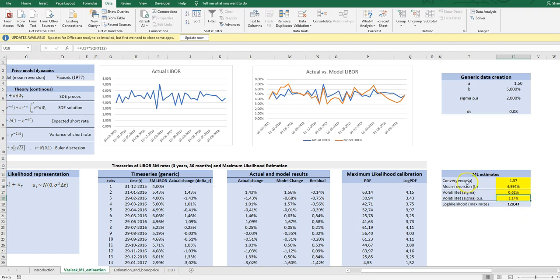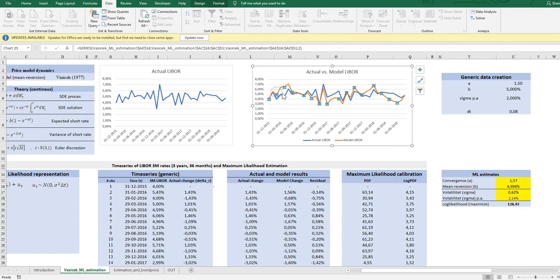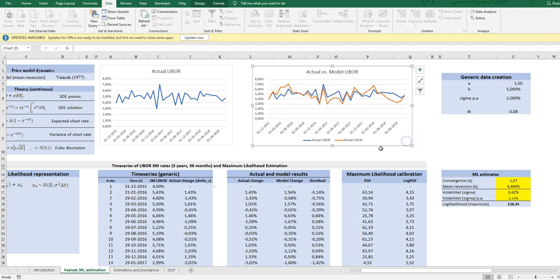So this is how we do it, and here you see the actual LIBOR and the estimated curve. Now this is very nice—now we have a model for the short rate which we can use to price all products with backwards induction.